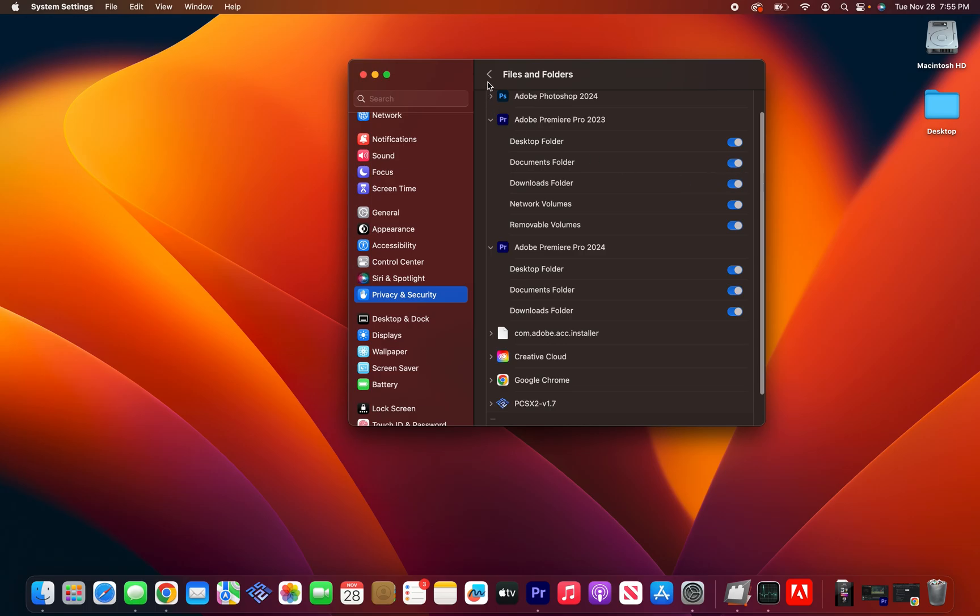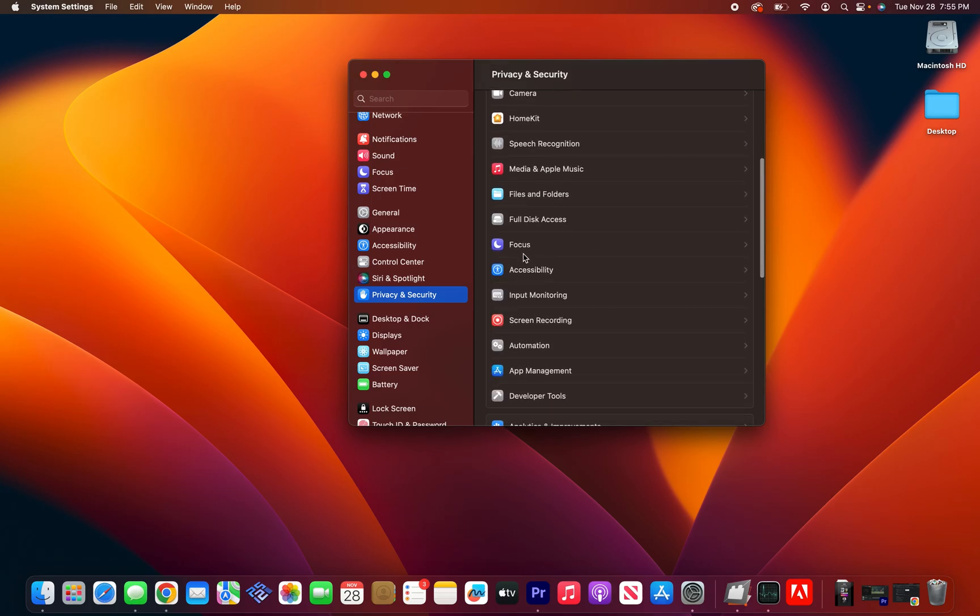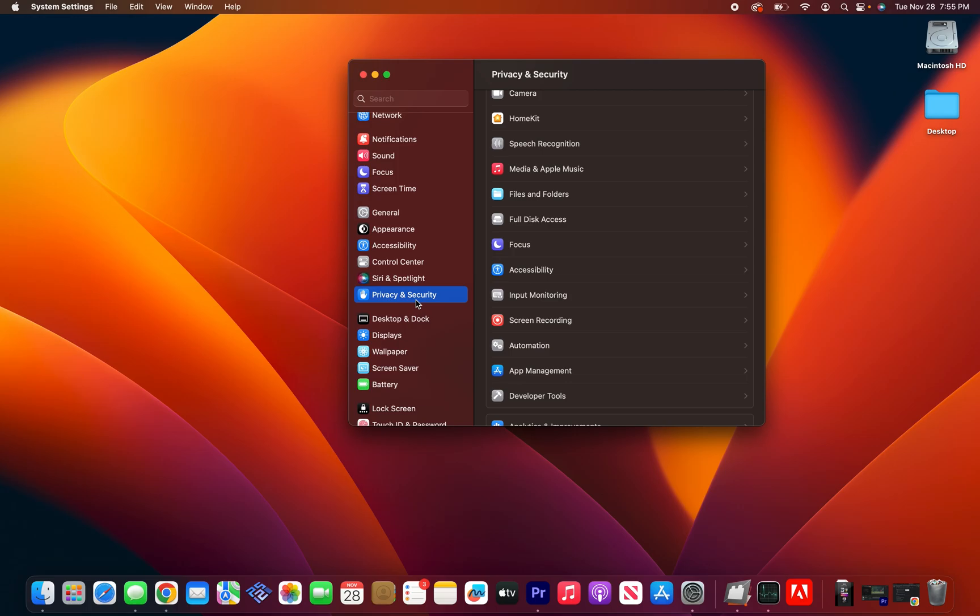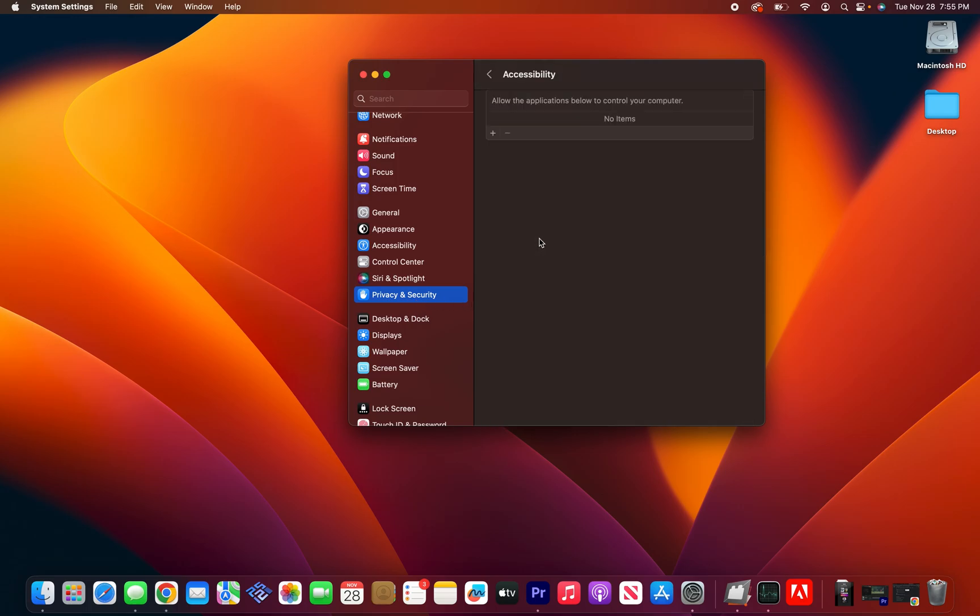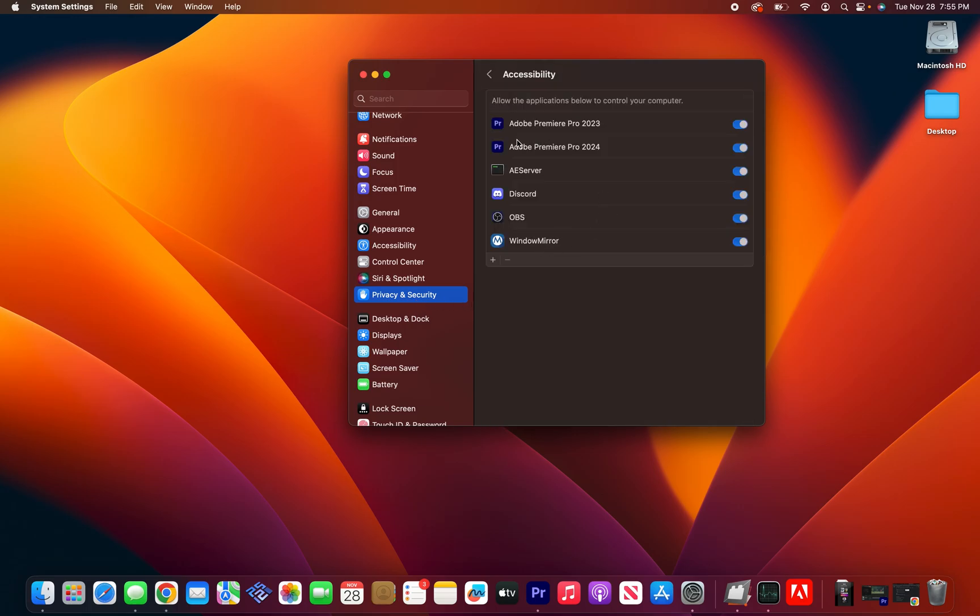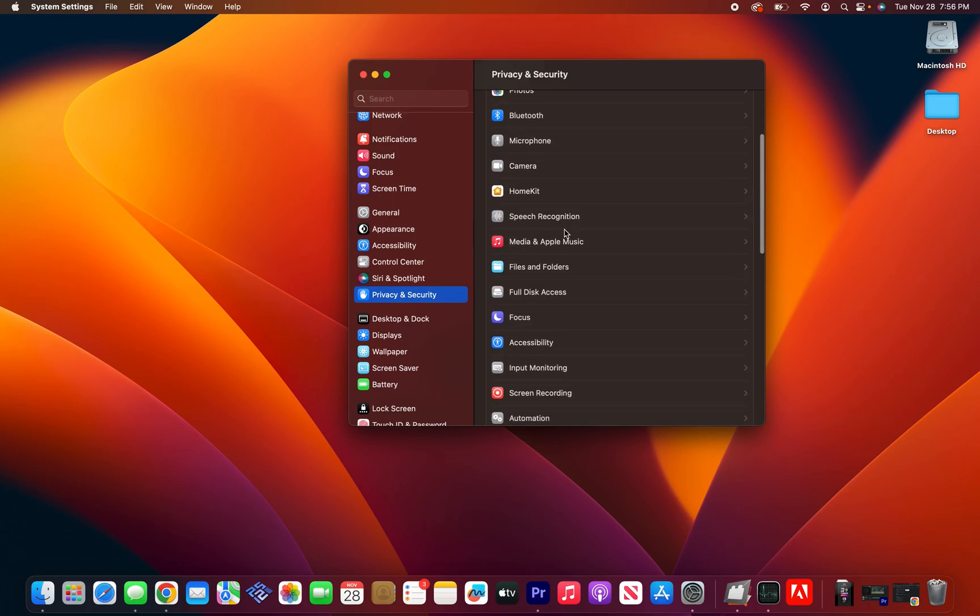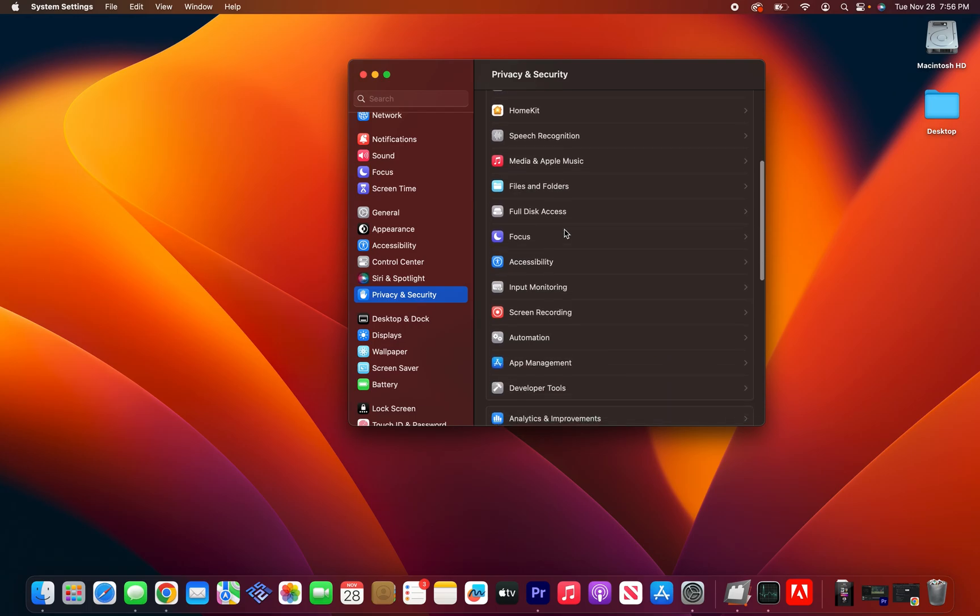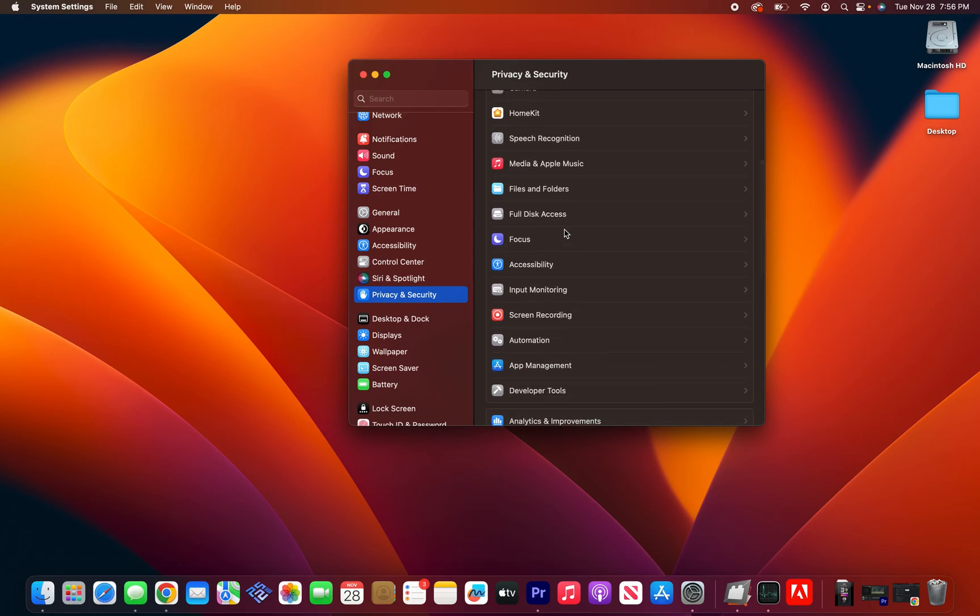Now the second most important thing is on the same privacy and security, go to accessibility and make sure that you have your version of Premiere on here as well. To add it, just click the plus, put in your password and then select Premiere. Just make sure that you have those things selected. If not, the extension will not work on your Mac.